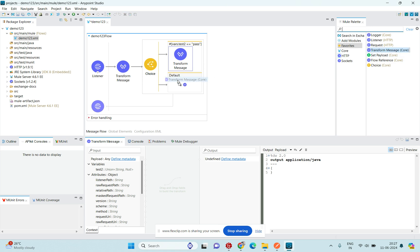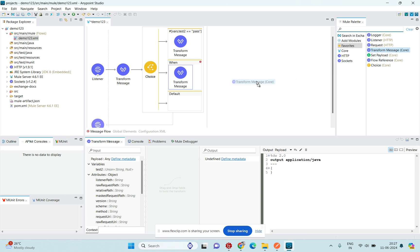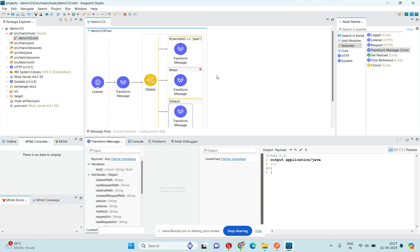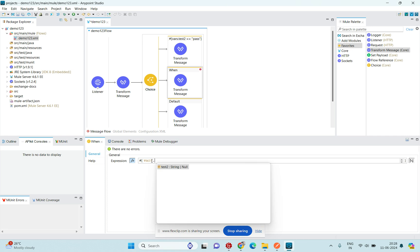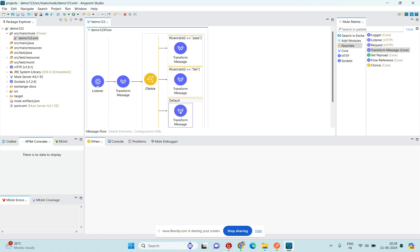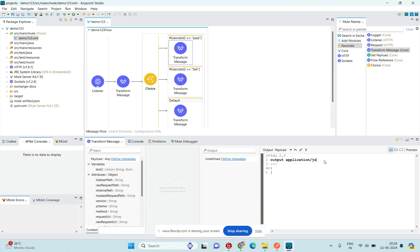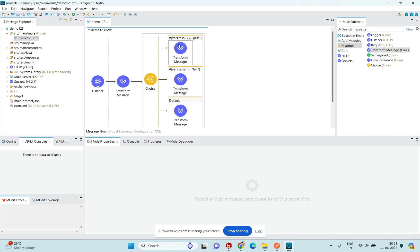I'll place one Transform Message in the first route, another in the second route, and one in the default block. For the second route, I'll give the same expression: vars.testTwo == 'fail'. I'll add some JSON data in the first transform for understanding — status: 'successful'.